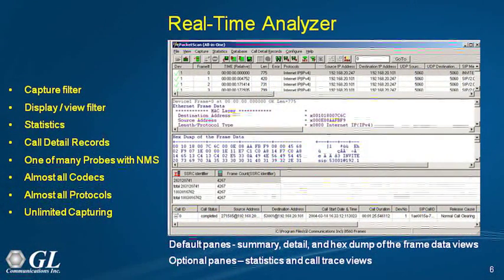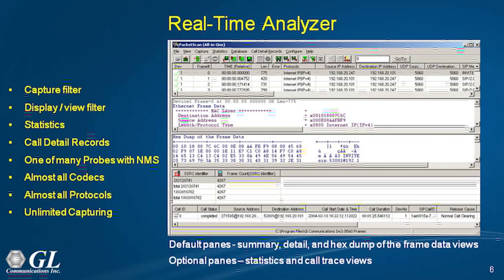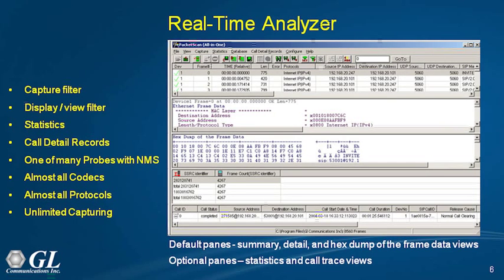Our real-time analyzer is our standard protocol analyzer. All our protocol analyzers look exactly the same — so whether you're running Packet Scan, ISDN Analyzer, SS7, or others, they all have the same look and feel, and they're all powerful and user-friendly. The main thing about the real-time analyzer is you set a capture filter and a view filter to get the right frames. Ethernet is filled with packets irrelevant to what you're analyzing, so you filter those out and capture only what you're interested in. It also has a whole host of statistics — throughput, number of calls, and call detail records — and can be connected to a network management system.